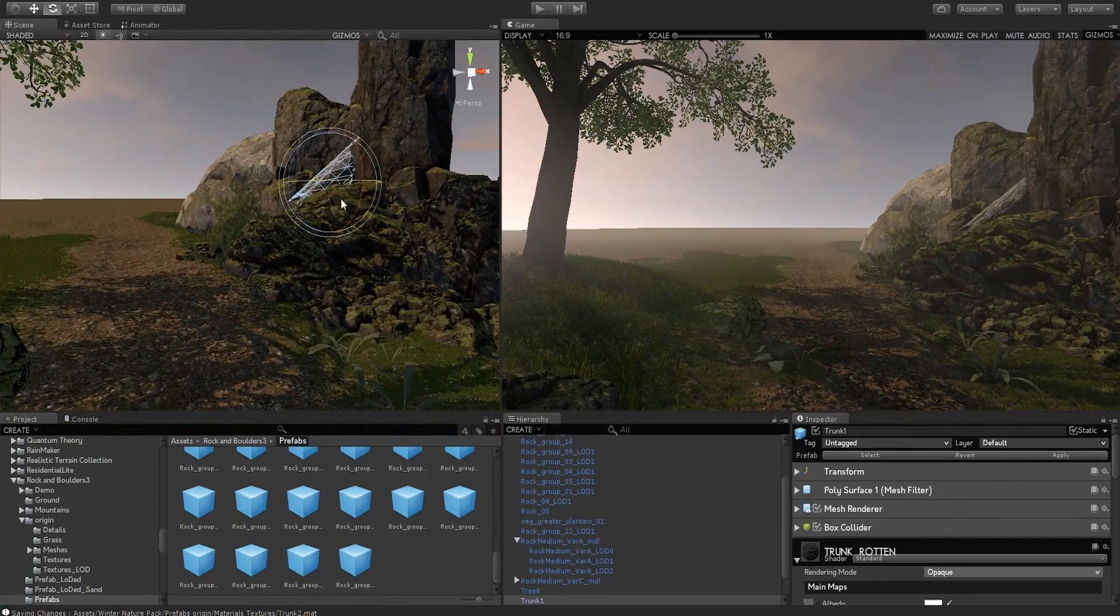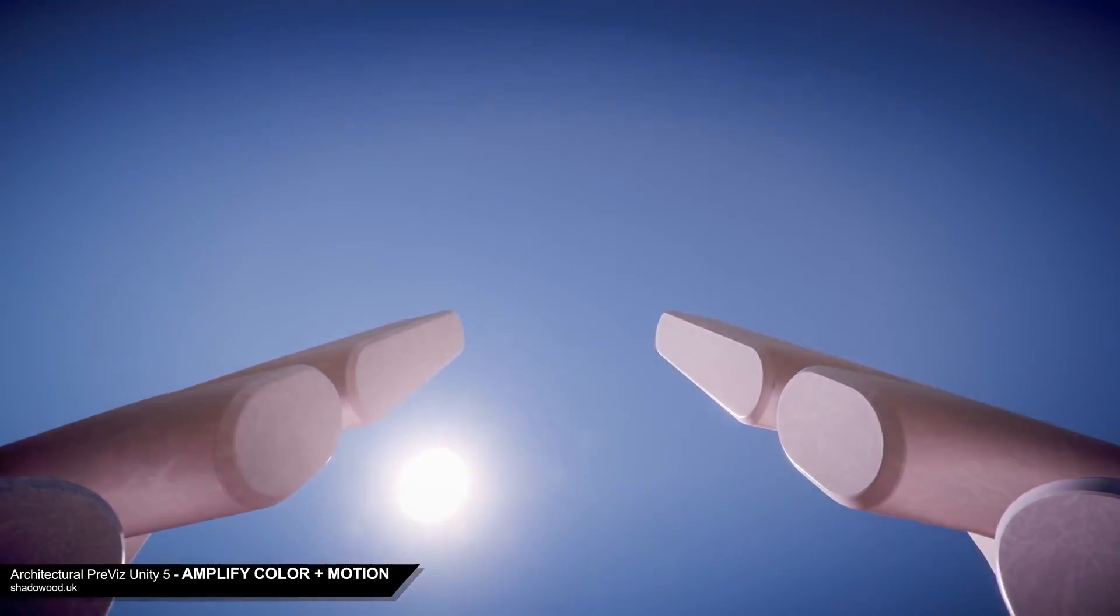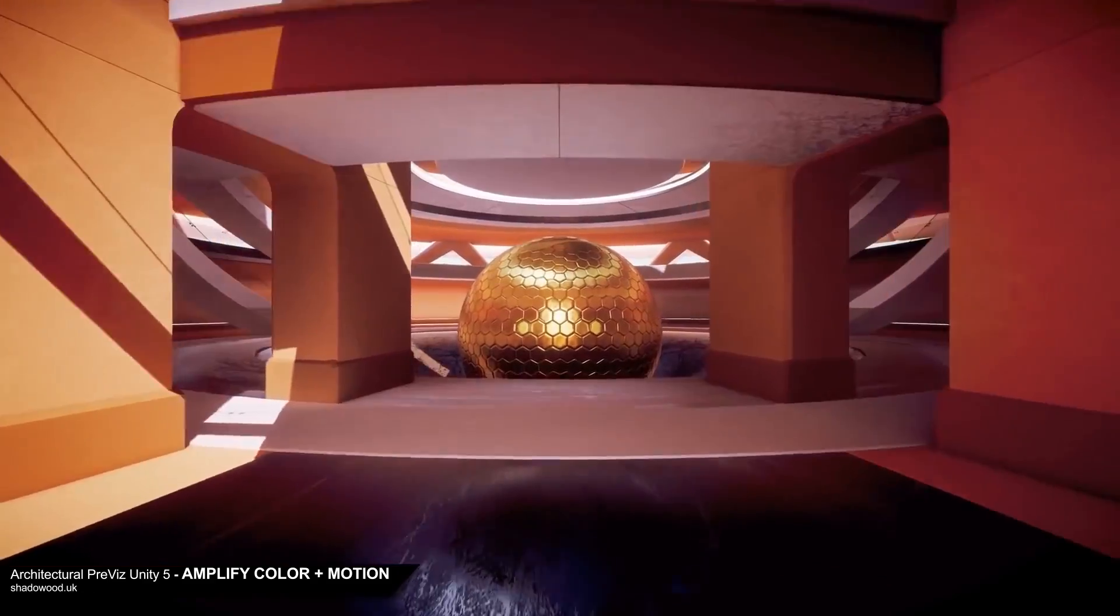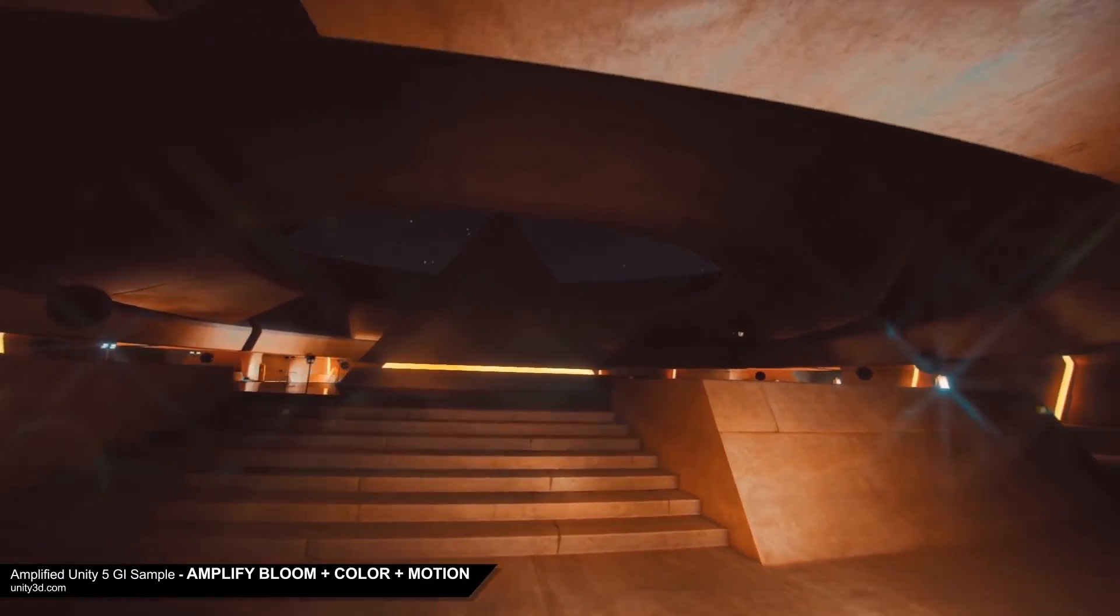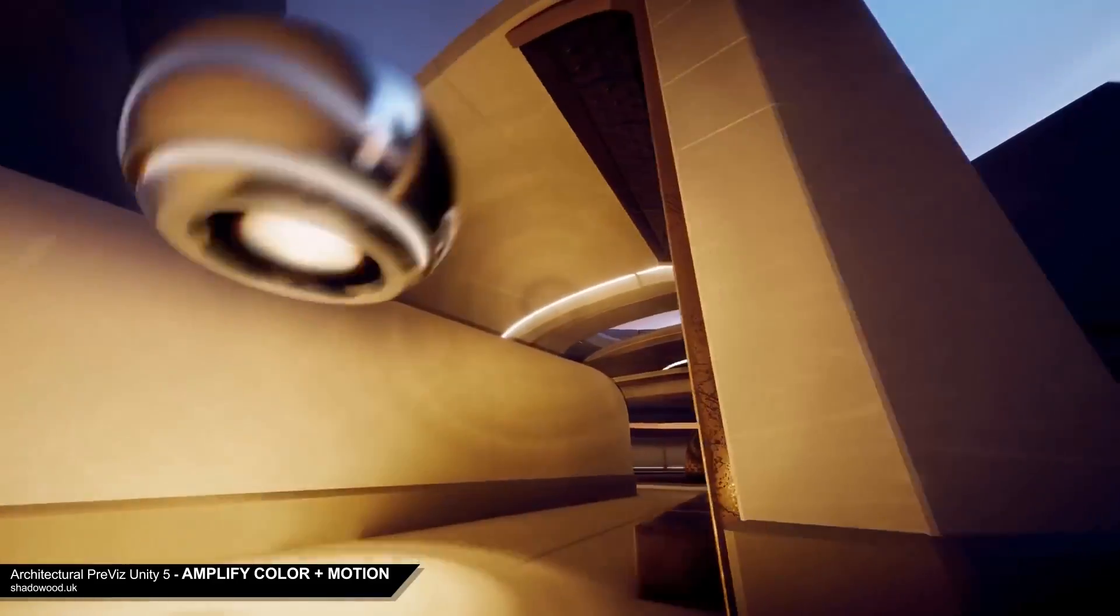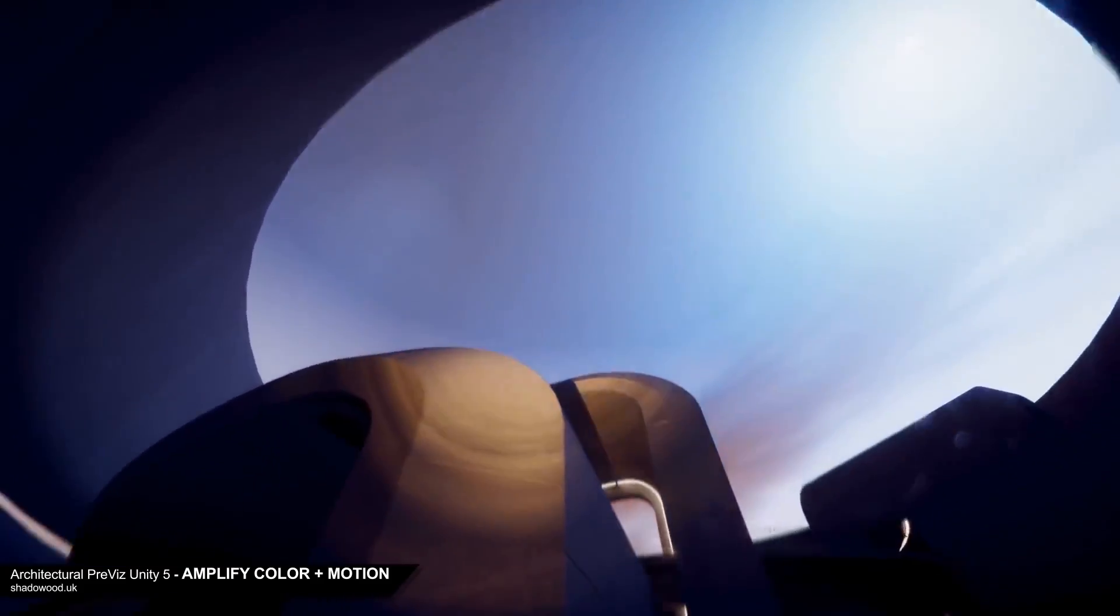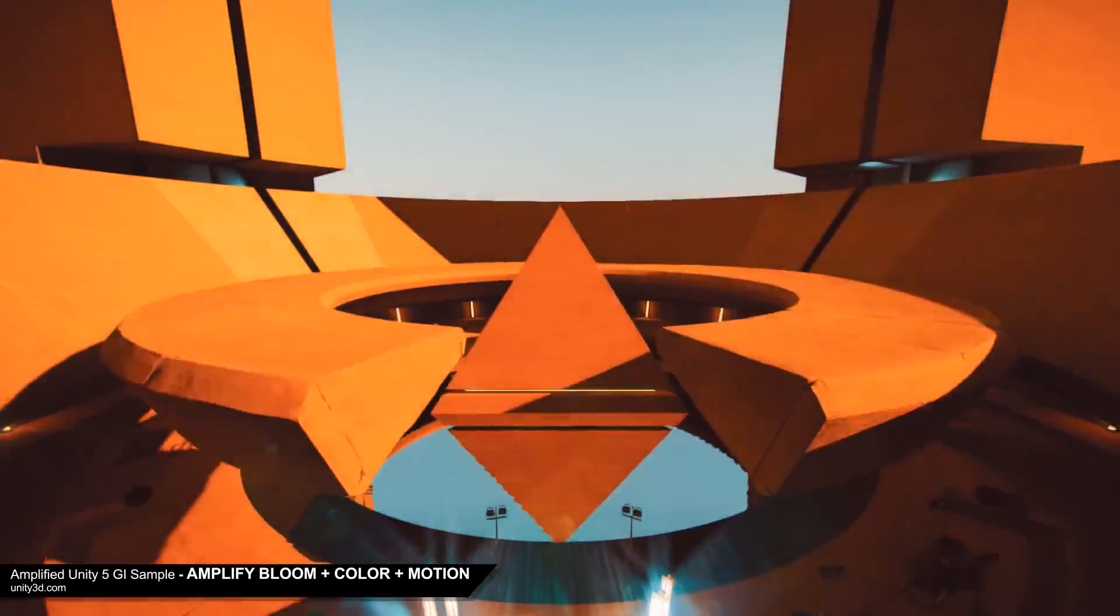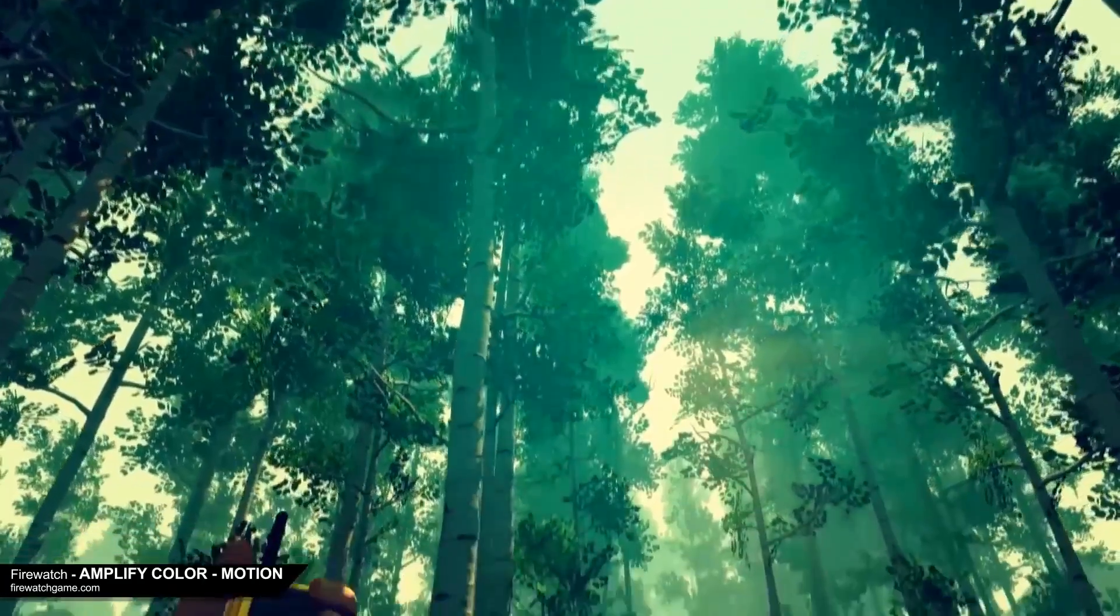Finally, we have an asset called Amplify Motion. A lot of people might have heard about this asset because it's being used by a lot of popular games created on Unity such as The Forest, Verdun, and many others. The list just goes on and on. This is a pretty popular asset, it's not like a secret asset that's been hidden under Unity's asset store, but I wanted to list this up as well because I really believe that this is one of the essential assets on Unity.